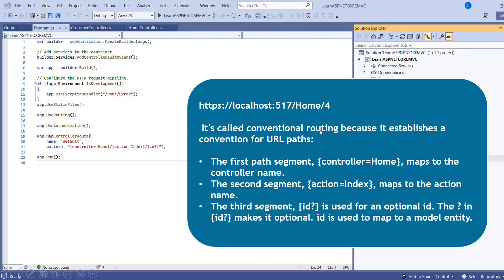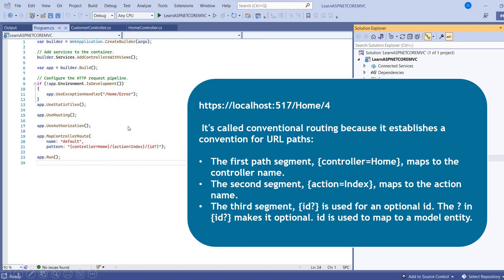So it's called conventional routing because it establishes a convention for URL paths. The first path segment, controller request to home, maps to the controller name. The second segment, action request to index, maps to the action name. And the third segment ID is used for an optional ID. The question mark in the ID makes it optional. If I want to make it mandatory, I can remove the question mark. So sometime if you want to fetch the particular model or particular record from the database, in this case we can use the ID.